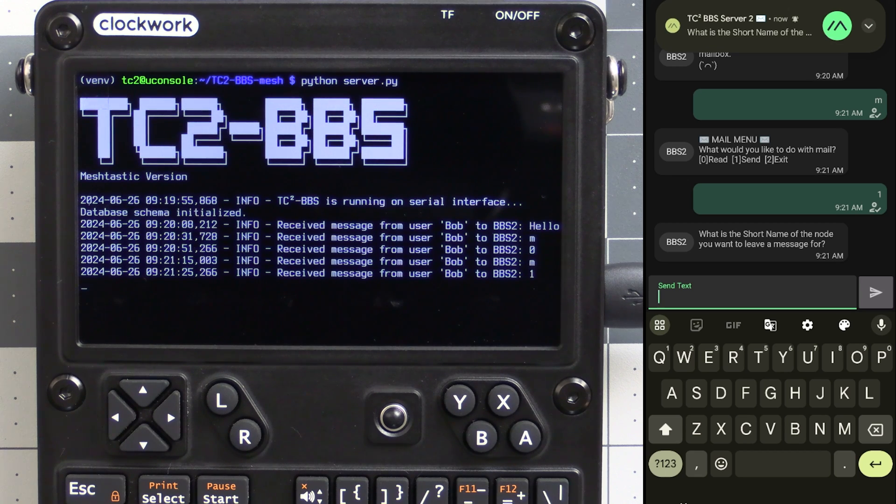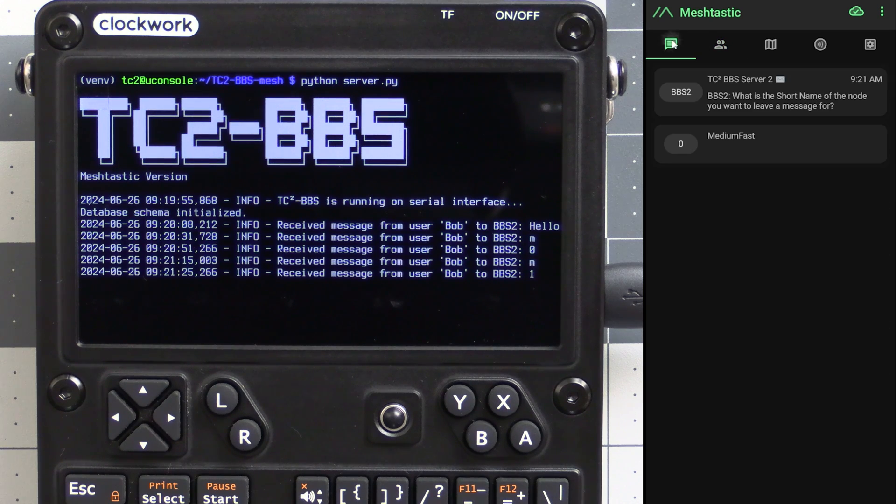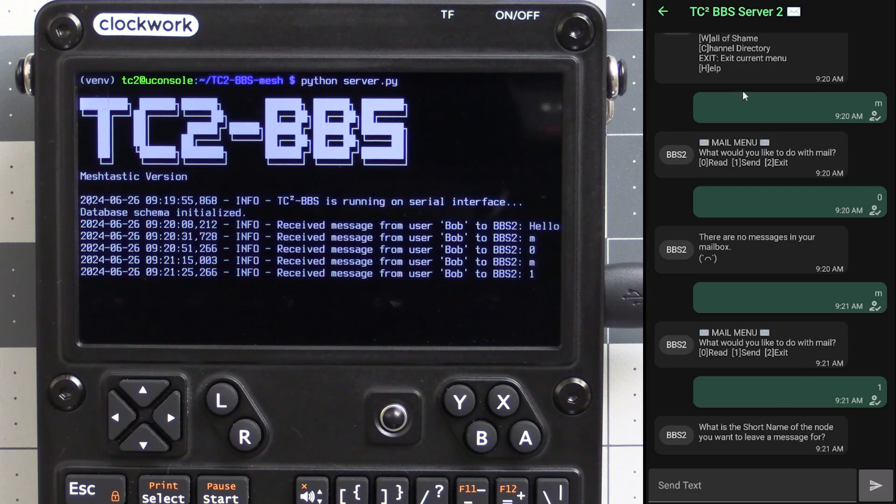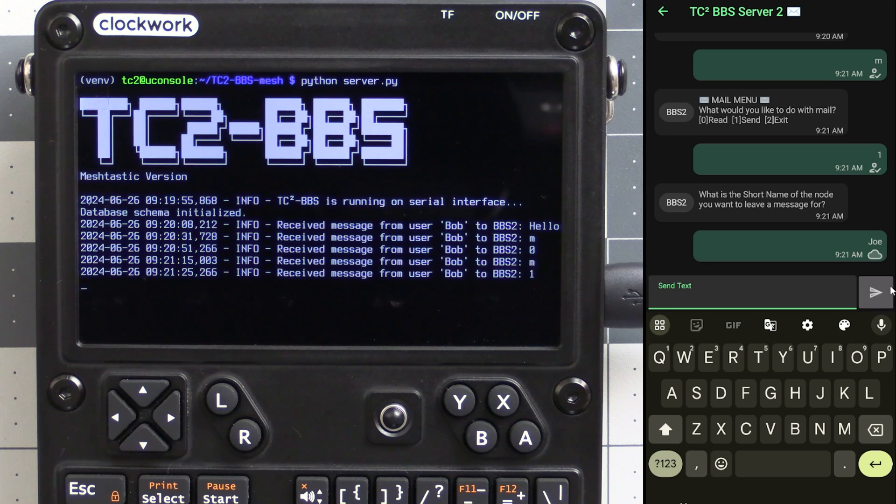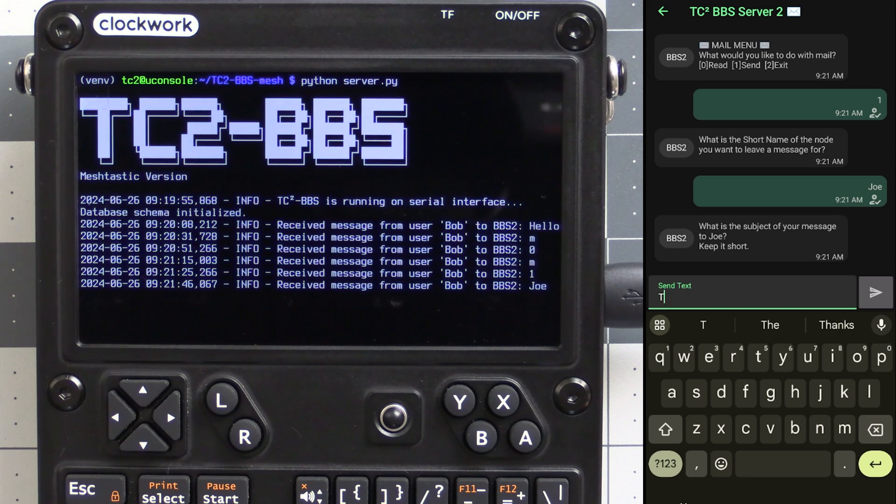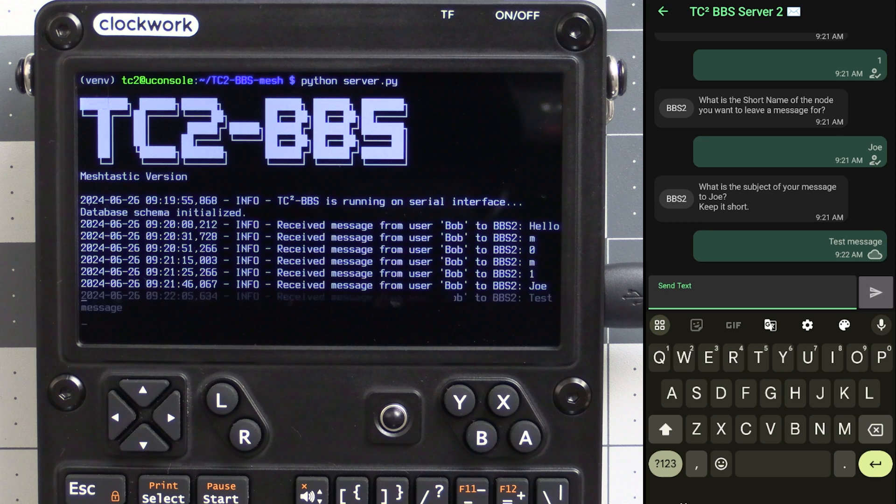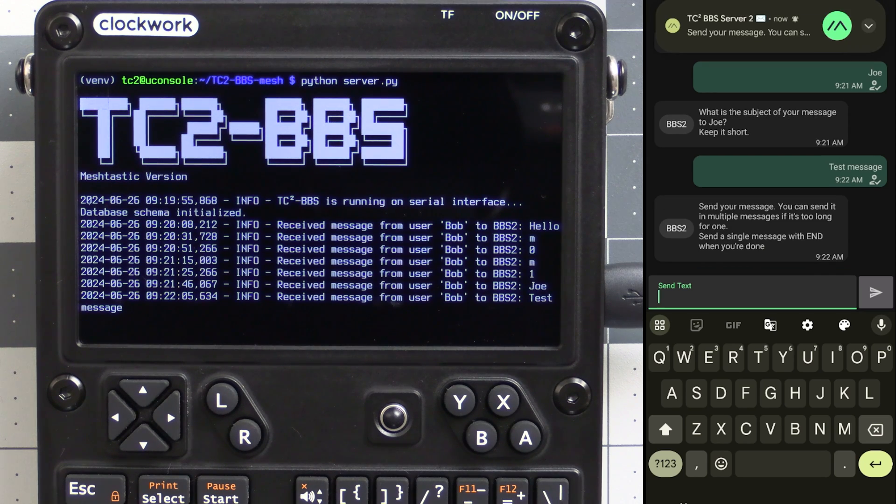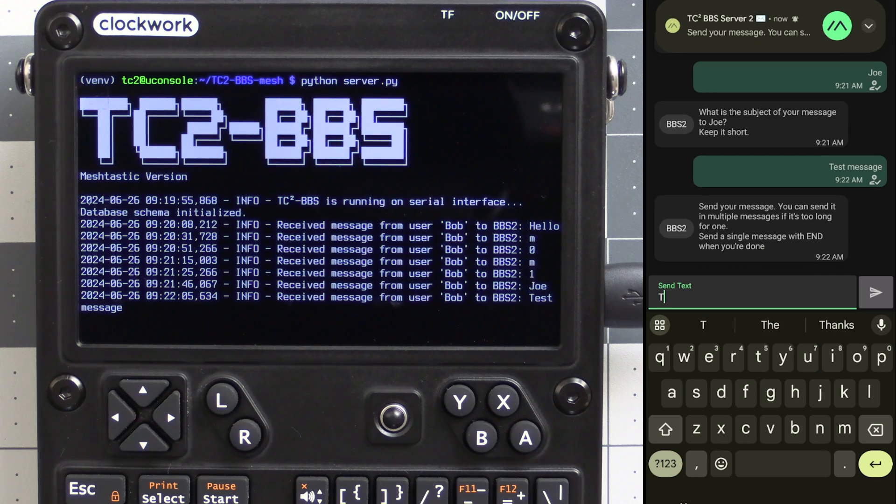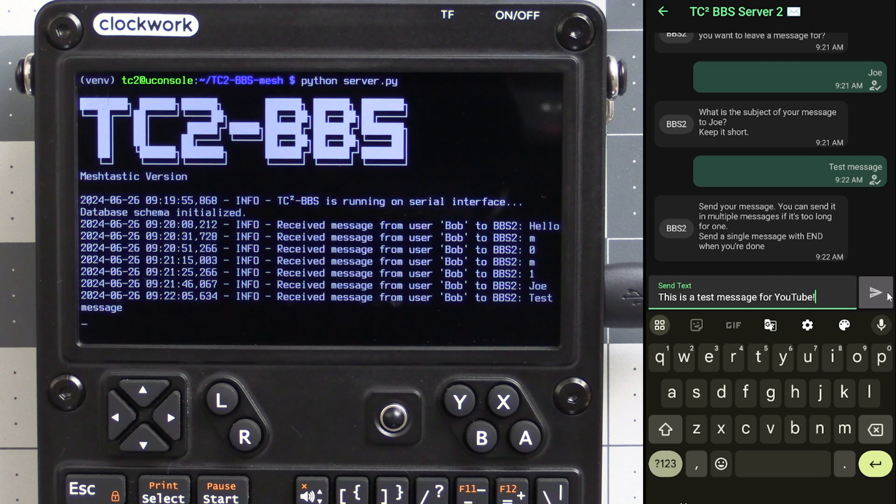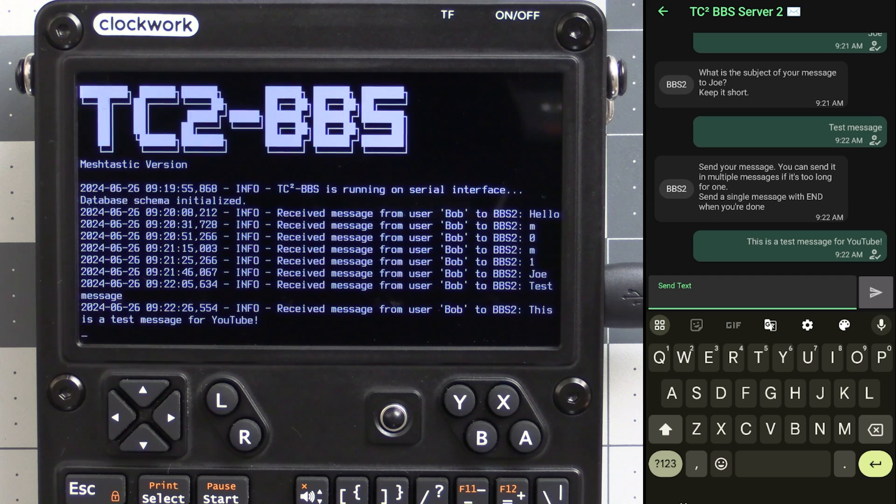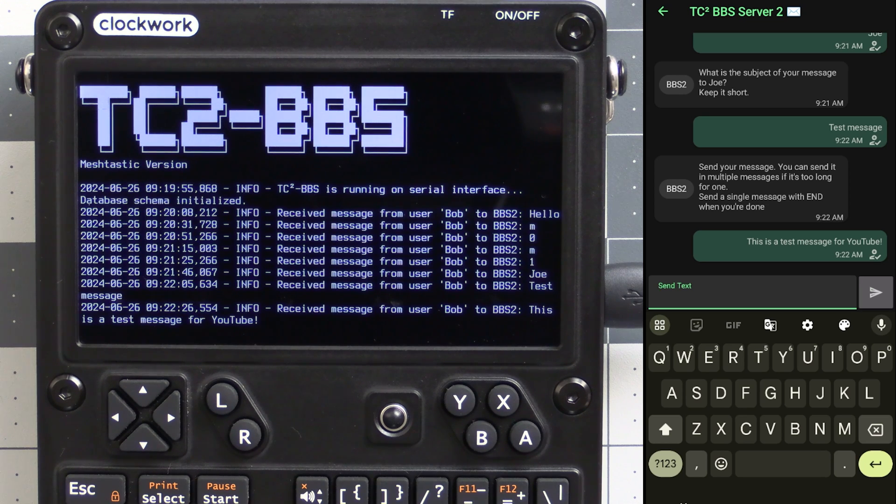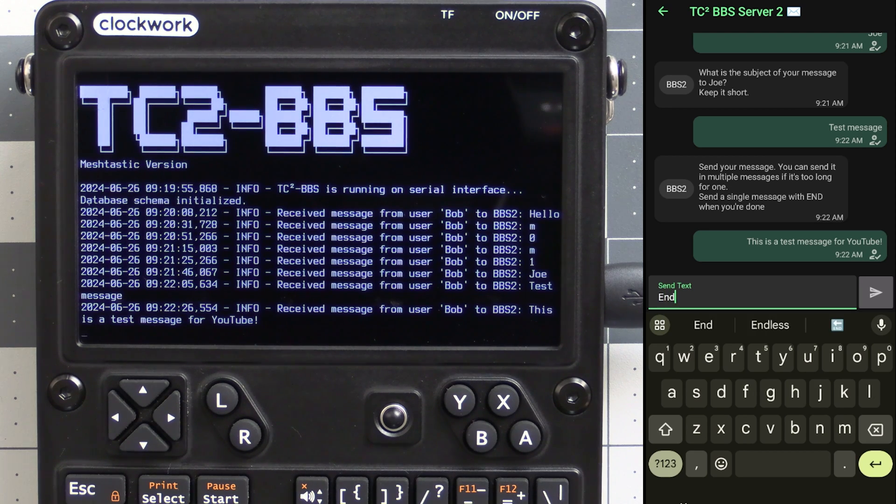So it's first going to ask you for the short name of the node, which is the node name in the bubble when looking at a list of nodes. So let's send a message to the node named Joe. Then it's going to ask for the subject so we'll just enter in a short subject here and send that along. Now we can go ahead and send the contents of our mail message. Now there's a limit on how long a message can be in Meshtastic, so if the contents of your mail message is too long to fit in one message you can enter in the first part of the message until you reach the message length limit and then go and send additional messages until you've completed entering in the contents of your mail message.